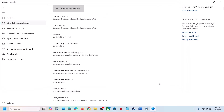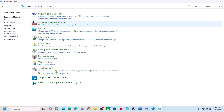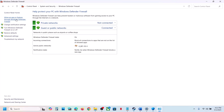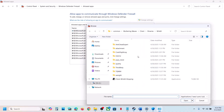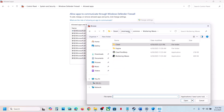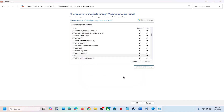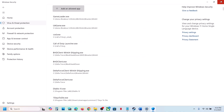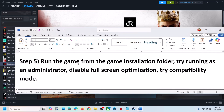Type 'Control Panel' in the Windows search box. Go to Control Panel > System and Security > Windows Defender Firewall. Click Allow an App or Feature Through Windows Defender Firewall, then click Change Settings, then Allow Another App. Click Browse, go to the game installation folder, open Binaries, select the game exe file, click Open, then click Add.